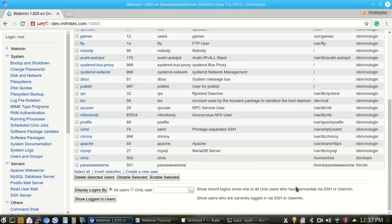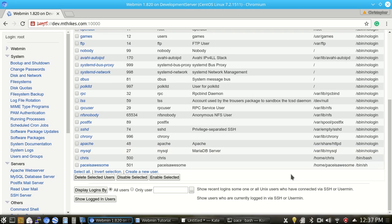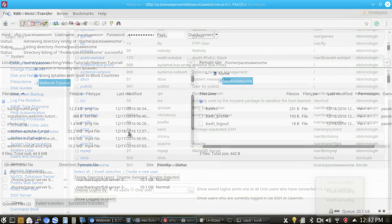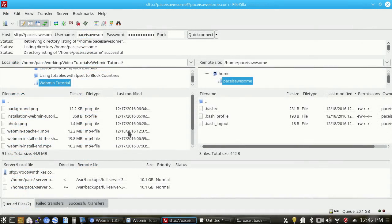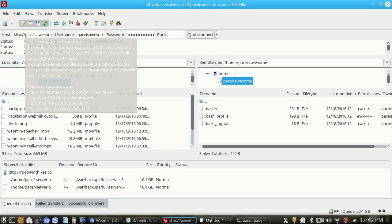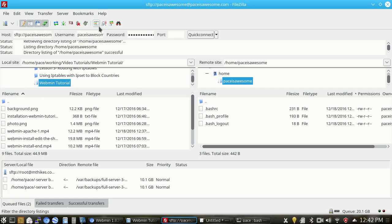Now what we're going to go ahead and do is we're going to log in via our FTP client, or in this case, SFTP client, which is more secure than FTP, and we're going to go ahead and create the web directory that we're going to host this website out of. Okay, so right now I have my favorite SFTP client, FileZilla, set up here. The connection here is just at paceisawesome.com using the username paceisawesome and the password paceisawesome.